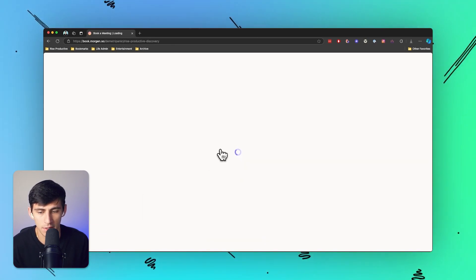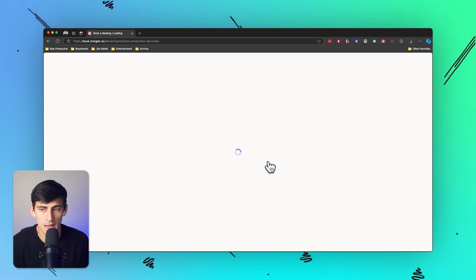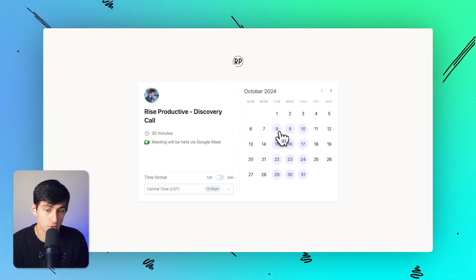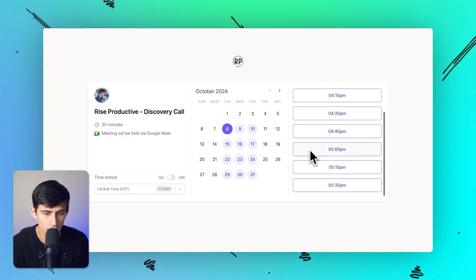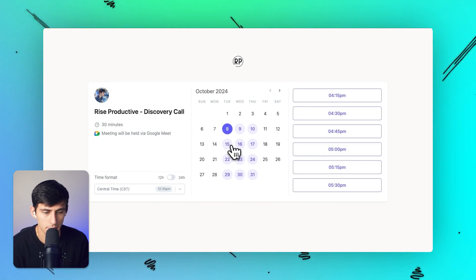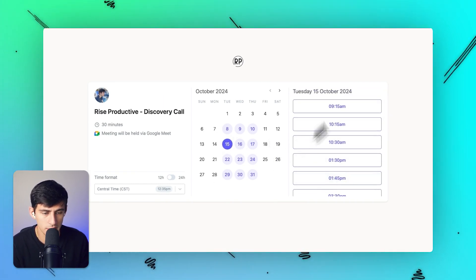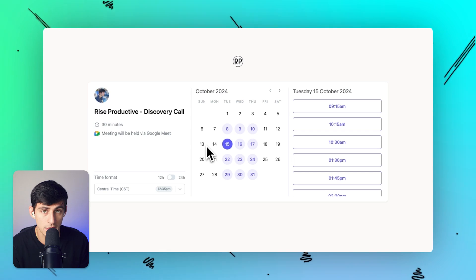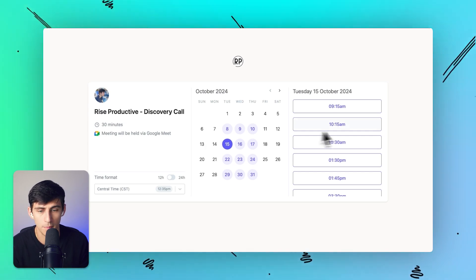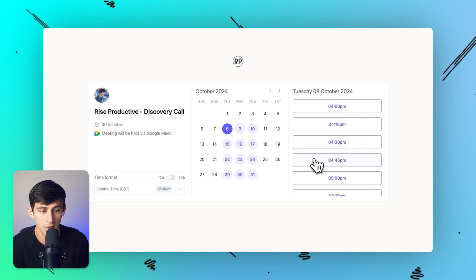If I click on this discovery call, this is a link that I can send out individually where someone can go here and book a time to talk to me. Now booking a time to talk to me is only useful if it prevents people from booking a time when I'm available.